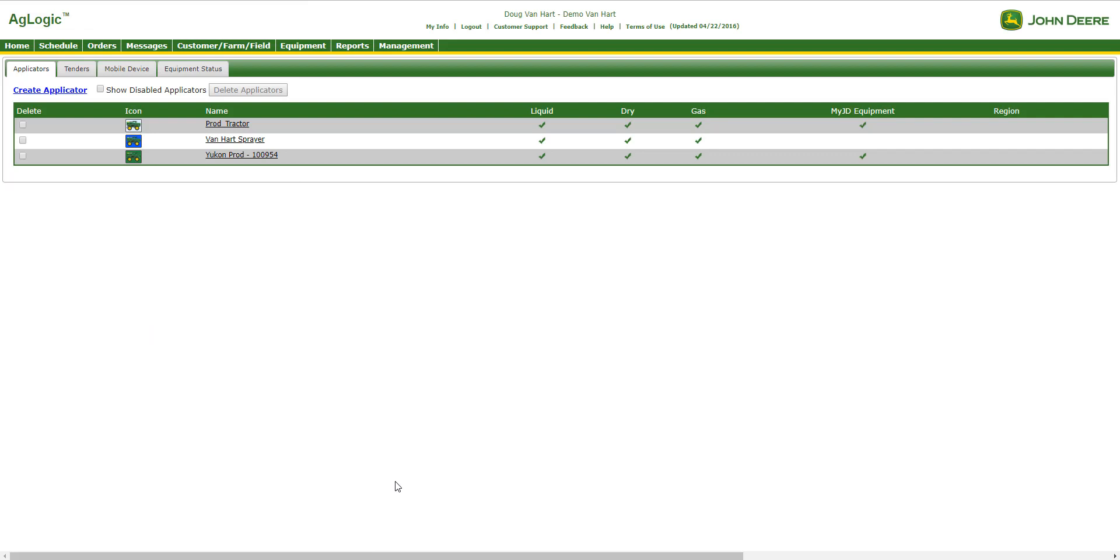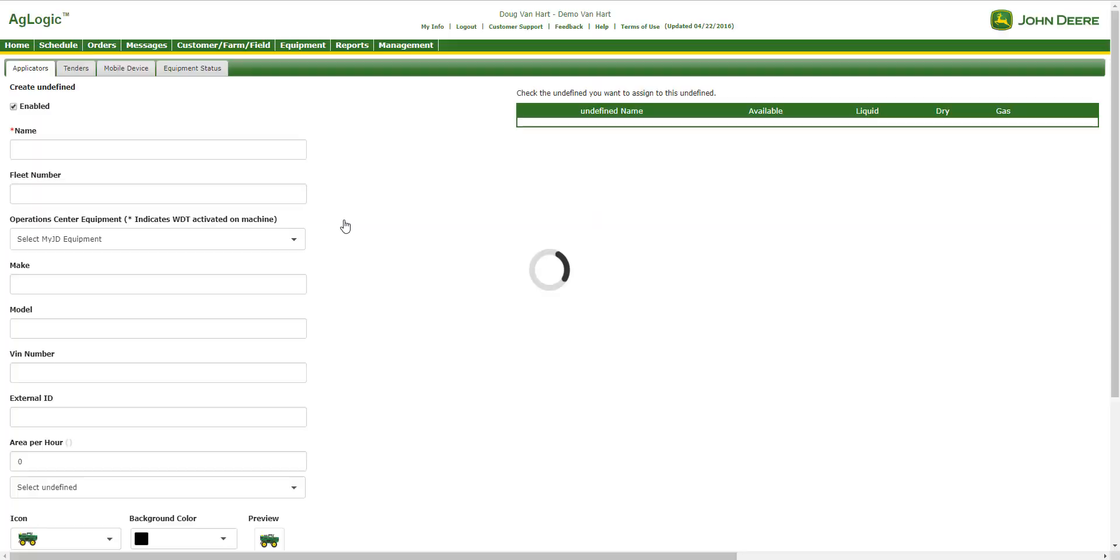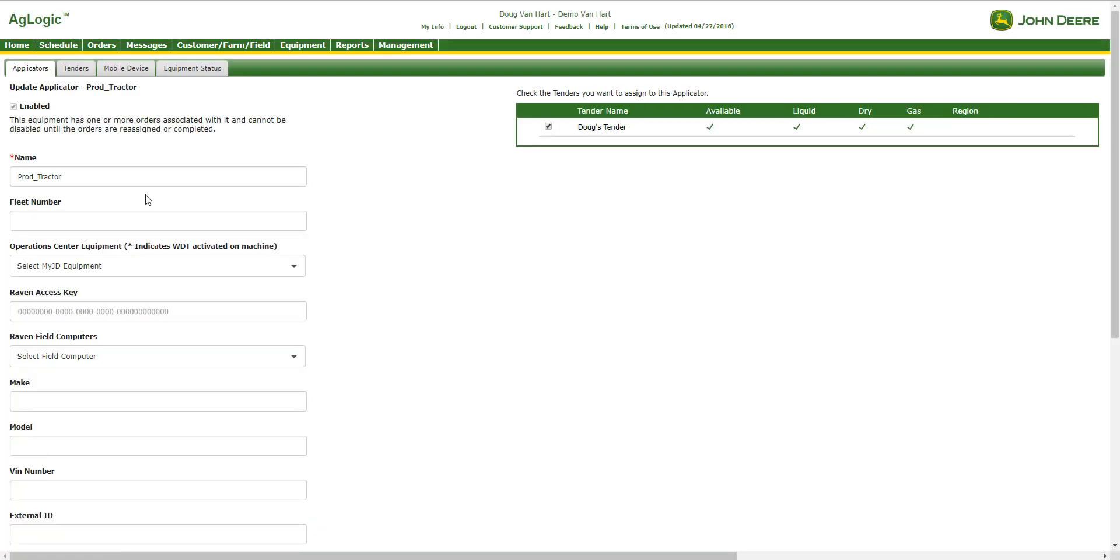This process is the same for a Raven display as well. If we go back to the Applicator page, we select the name that we would like to link the Raven unit to. In this case, Prod Tractor. Again, you will see that the fields populate with the name of the applicator.